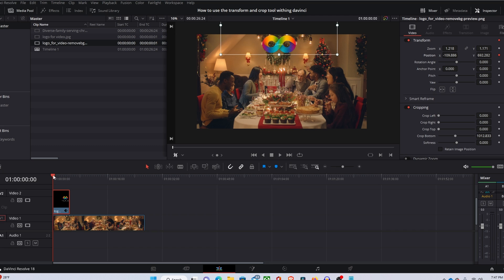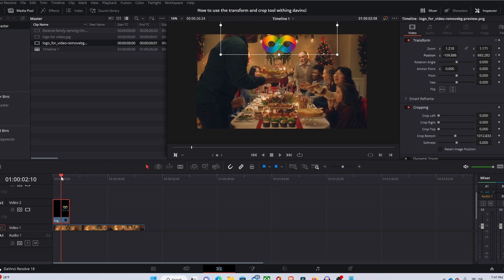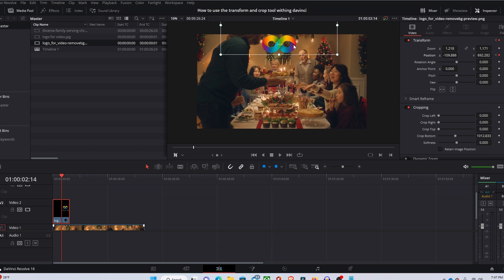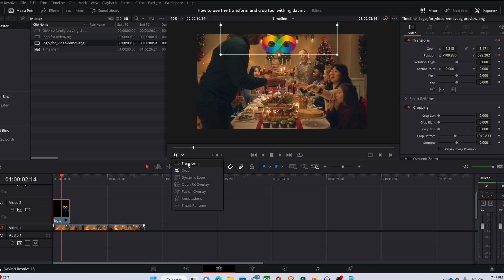Next thing we're going to want to do is select a spot in the video that you want it to move off screen. So I'm just going to choose the middle of this logo video. And then come over here and select the position keyframe again and make sure that you have the transform tool selected.